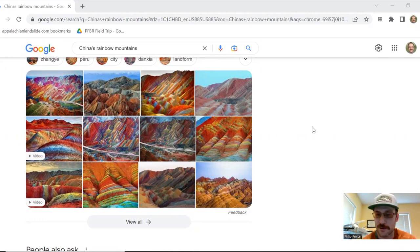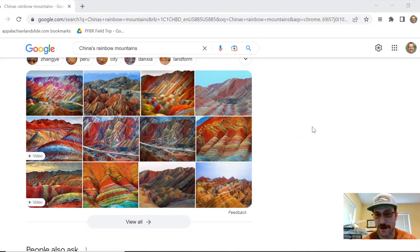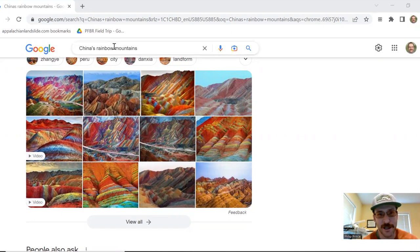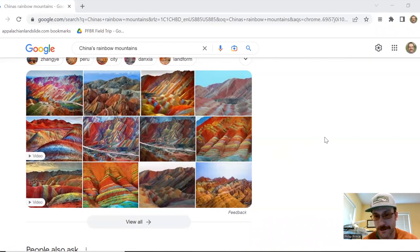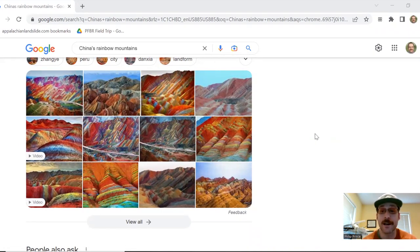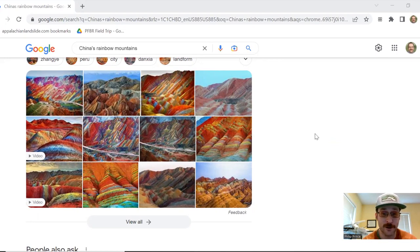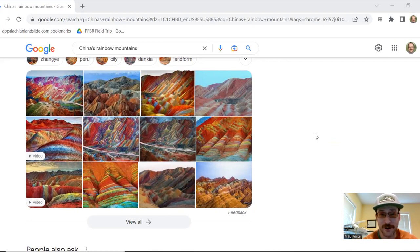If there's another Rainbow Mountains, that would imply there's like a main Rainbow Mountains. And sure enough, that is the case. If you type China's Rainbow Mountains into Google search, you'll get plenty of images just like you see here. Chances are the internet has probably tried to get you to look at this before.